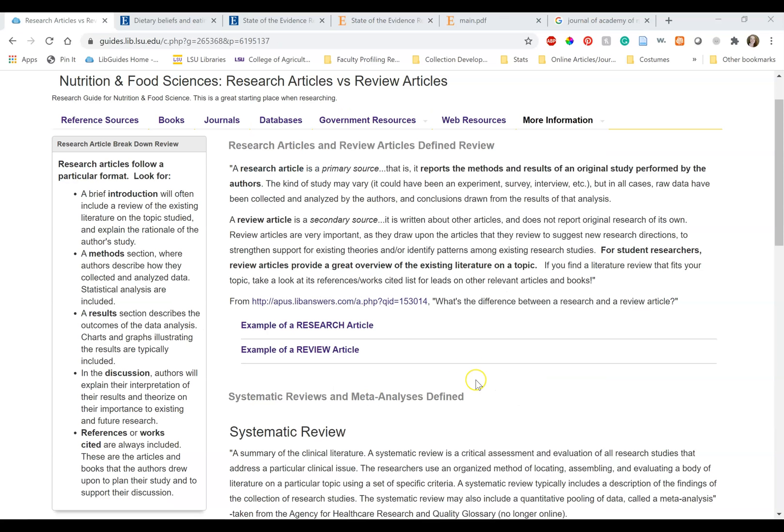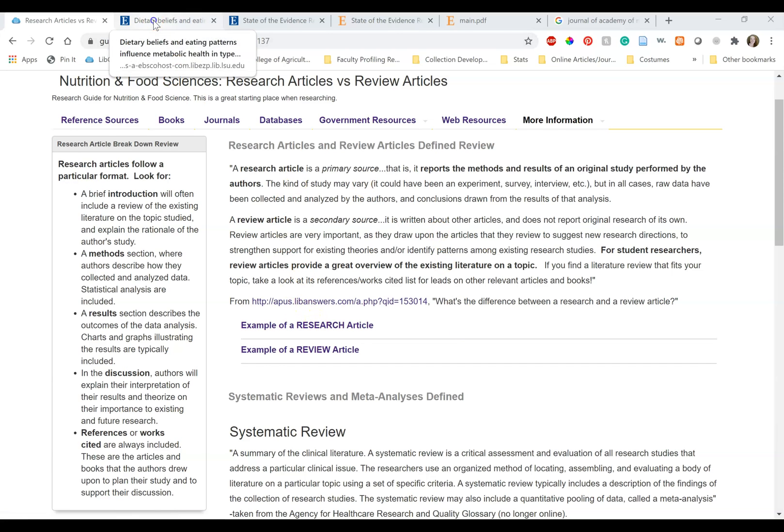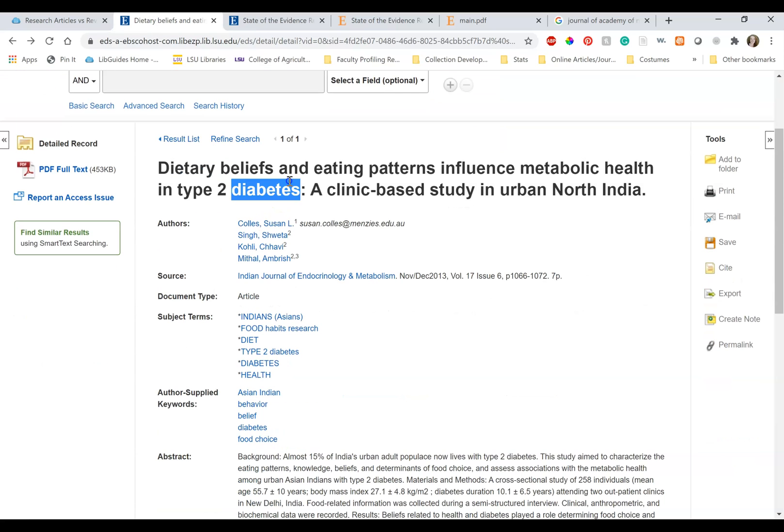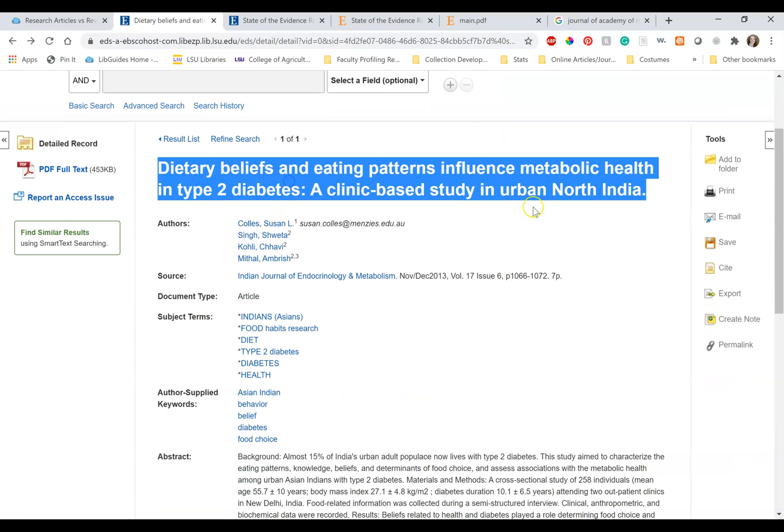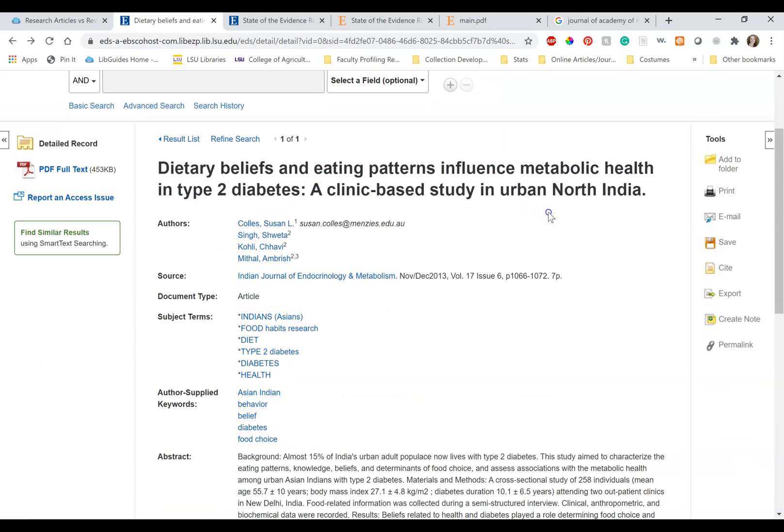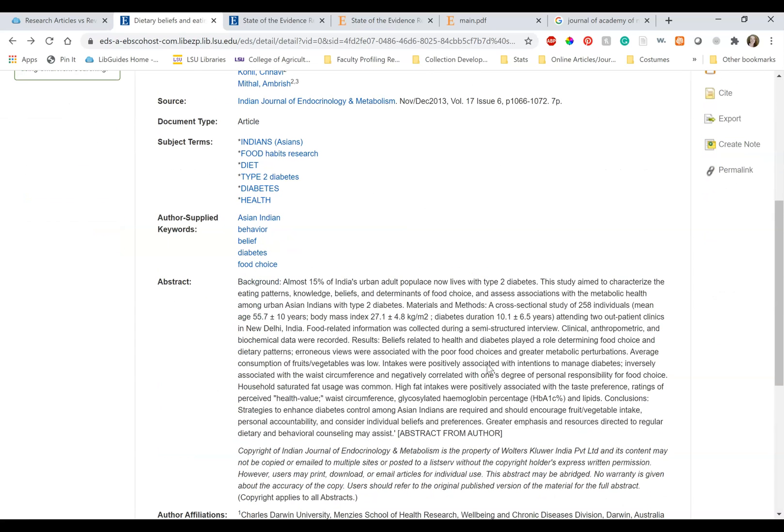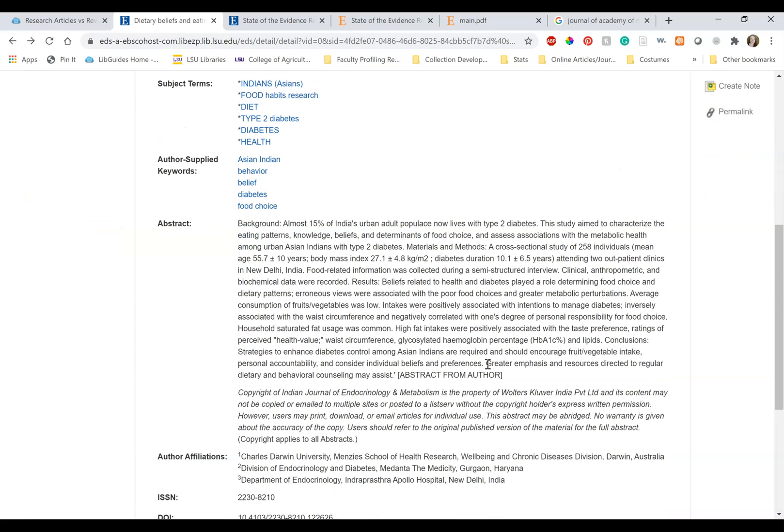Now, review articles can be extremely tricky. Let's look at the two examples provided. The first article is Dietary Beliefs in Eating Patterns Influence Metabolic Health and Type 2 Diabetes, a clinic-based study in urban North India. This is from the Indian Journal of Endocrinology and Metabolism published November-December 2013.